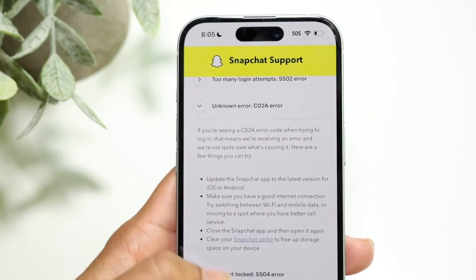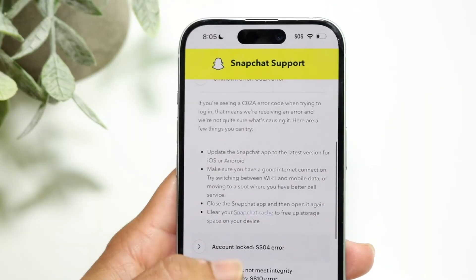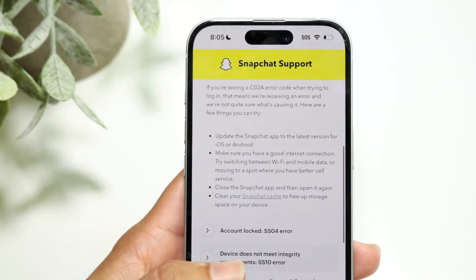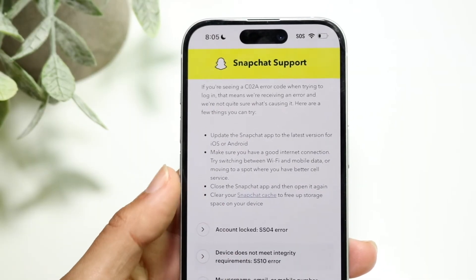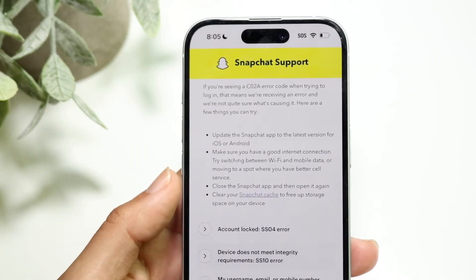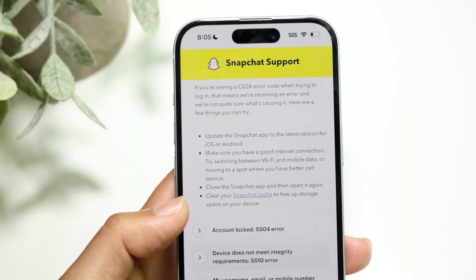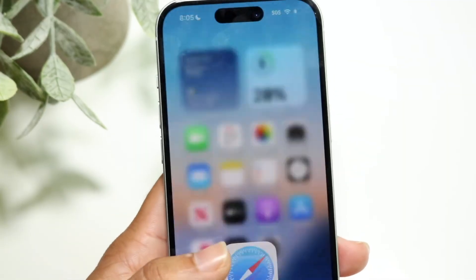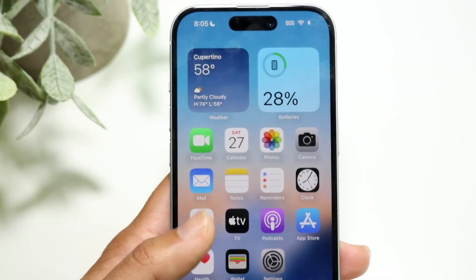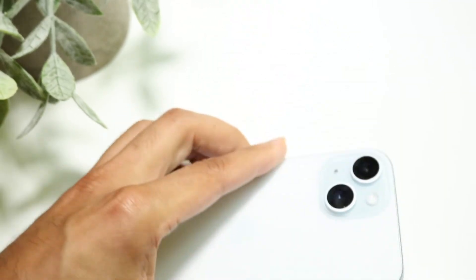On top of that, they also recommend — if that's still not working — to just close the Snapchat application and open it back up. You can also clear your Snapchat cache. Those are basically the main ways to go and fix it for the most part.